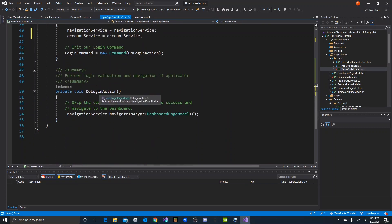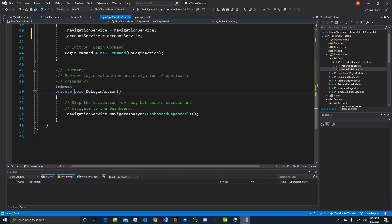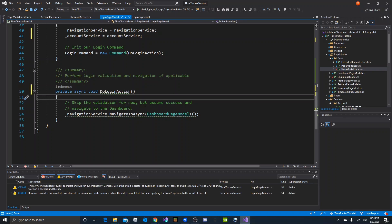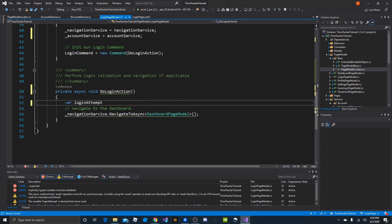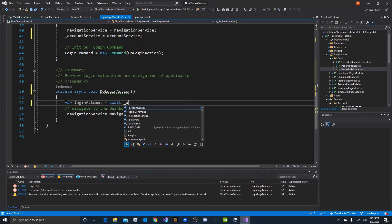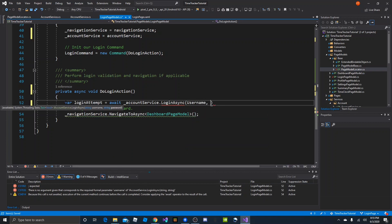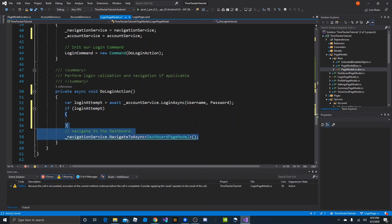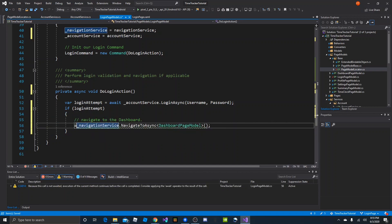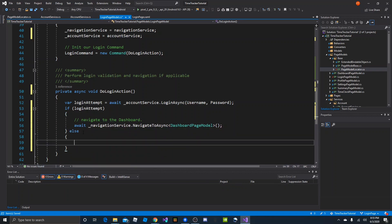Back in login page model, on DoLoginAction we can now run the login service. Let's make this asynchronous. Instead of skipping validation, we do: var loginAttempt = await accountService.LoginAsync, passing in the username and password. Then we check that loginAttempt: if login attempt succeeds, we navigate to the dashboard — we'll await that now that we're in an async method. Else, we'll add a comment as a placeholder to display an alert for failure. We don't have a dialog service set up yet, so we'll just mark it as a to-do.